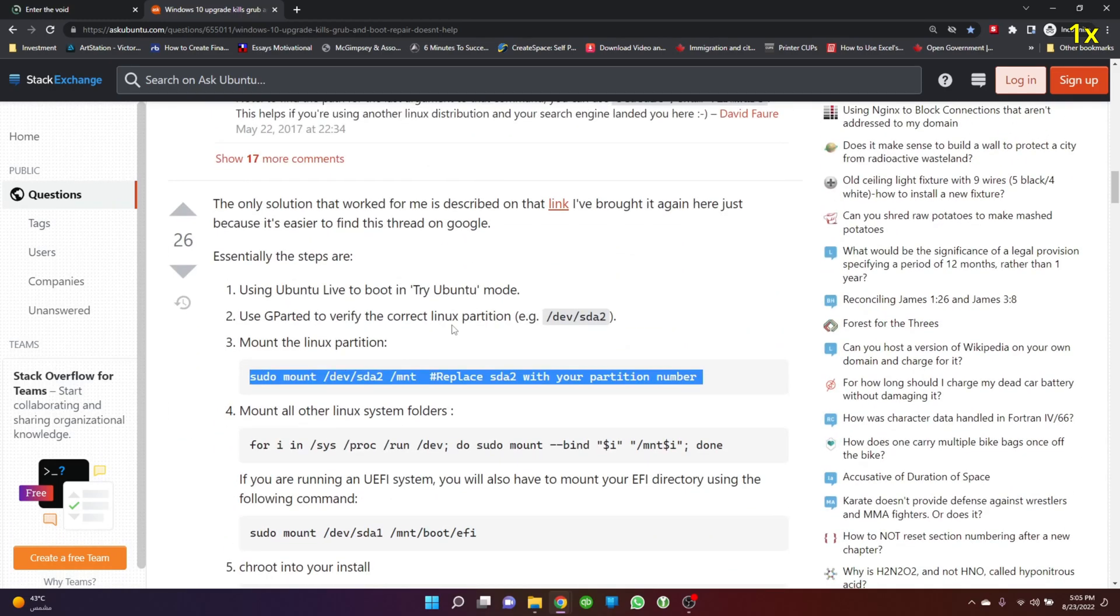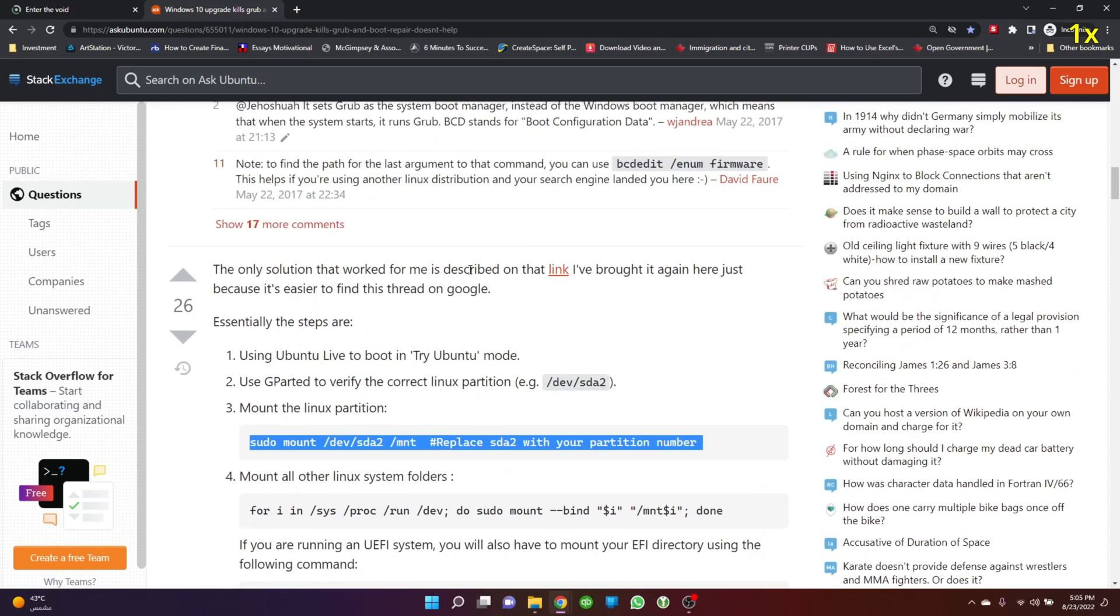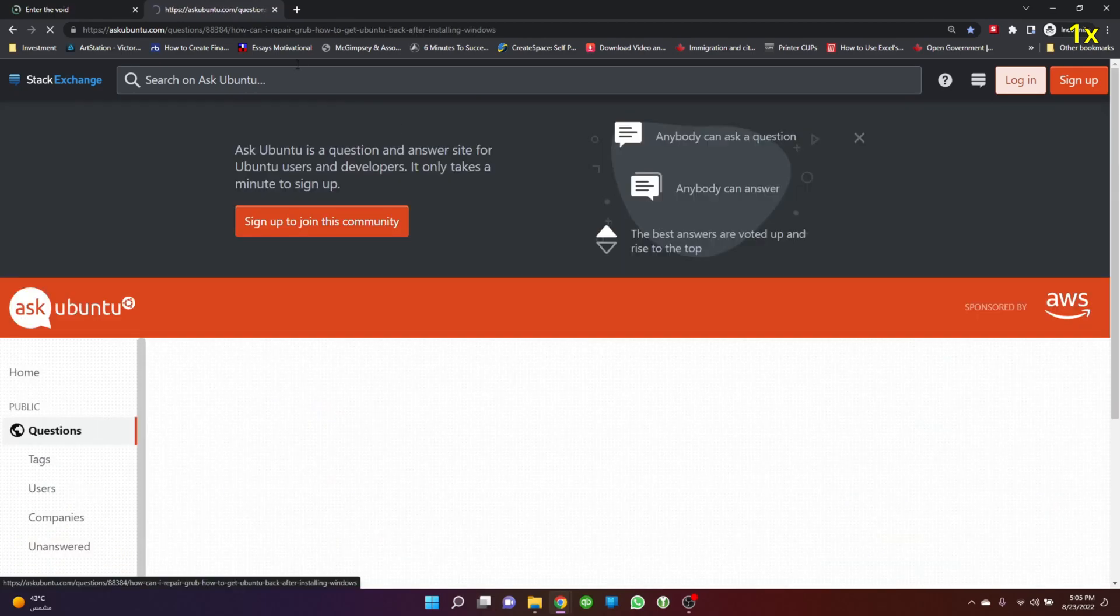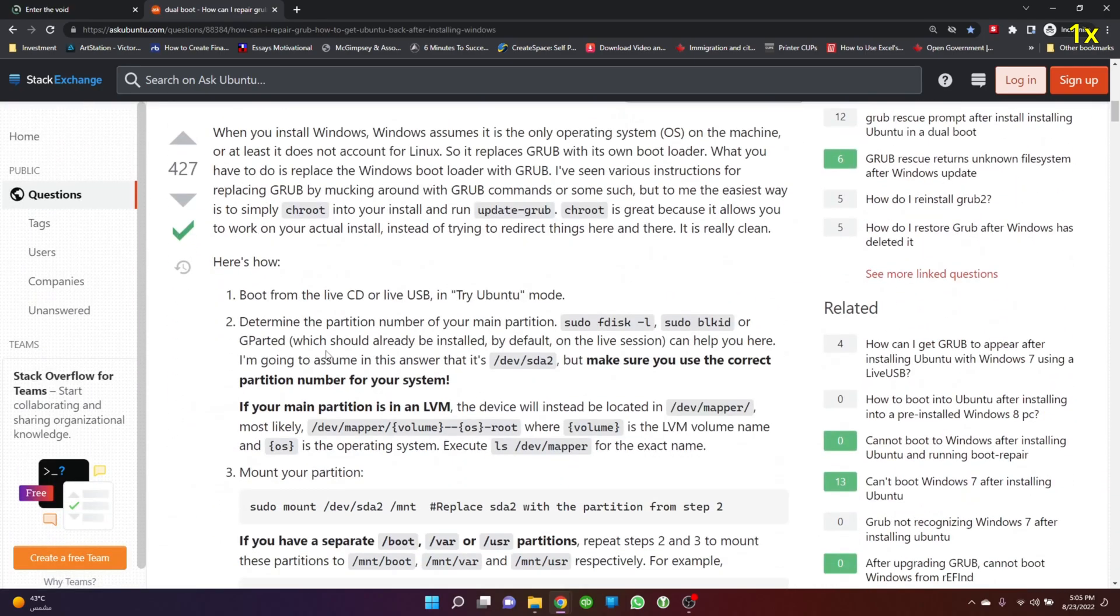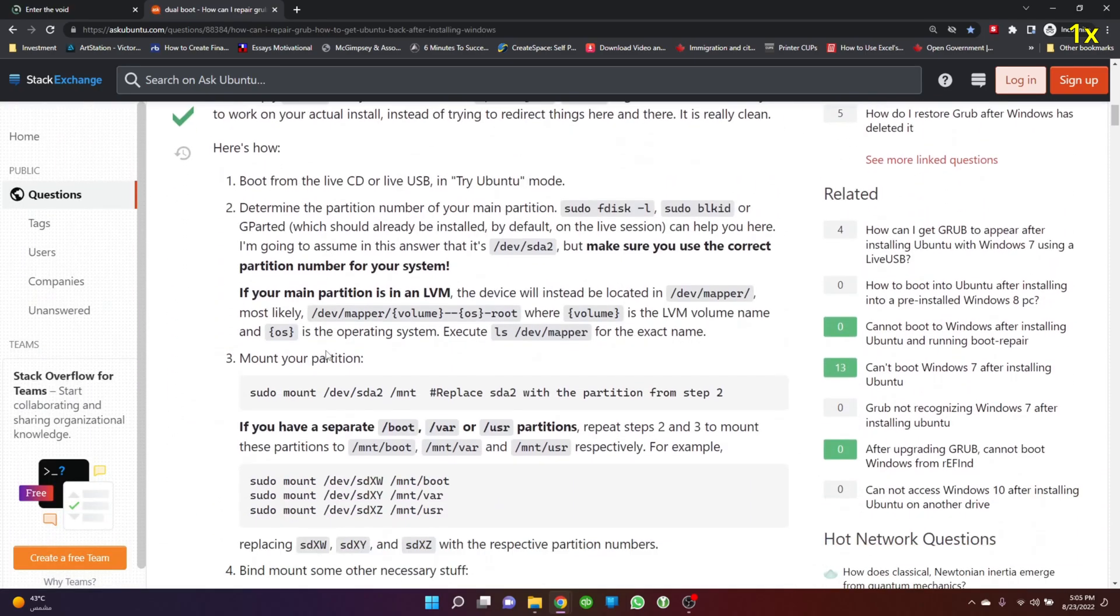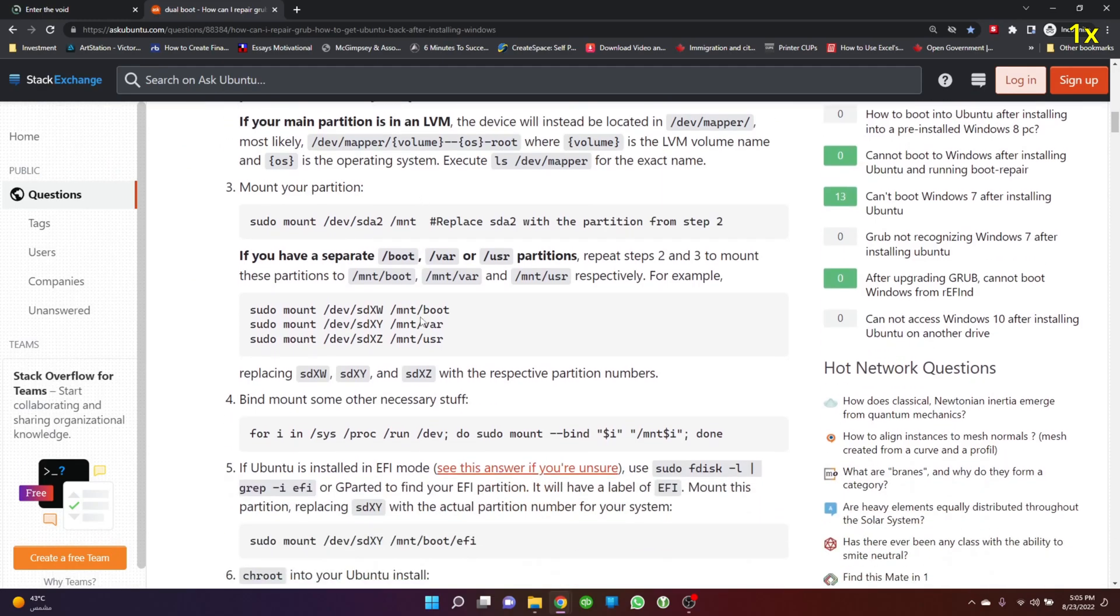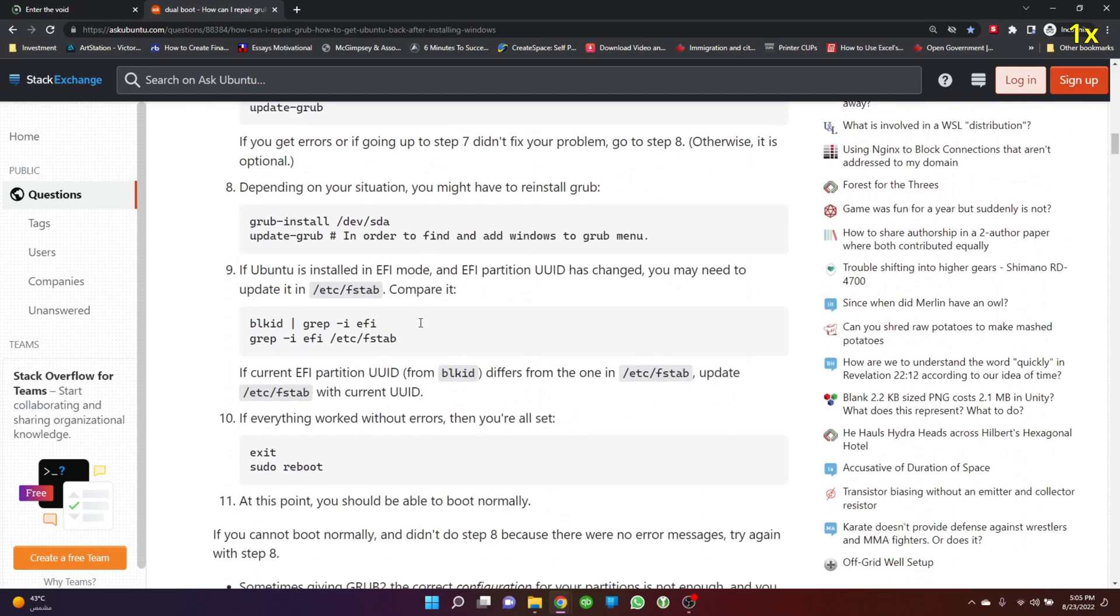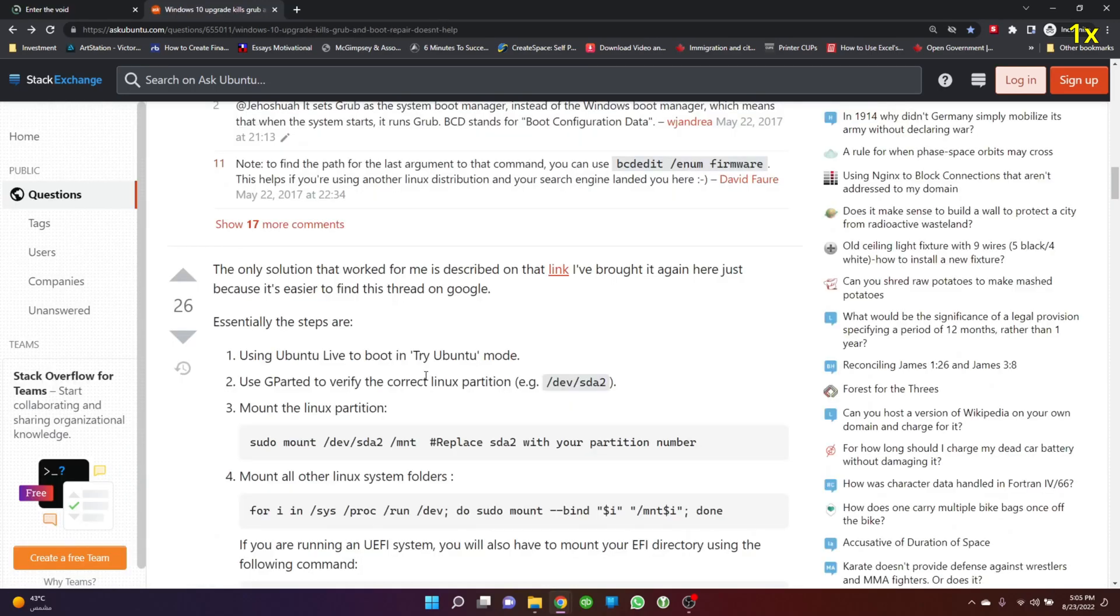I'll share the link in the description. If you want to understand step-by-step details of why each command is there and what it does, go to that link. But if you're looking for a quick solution, you can use the first link.